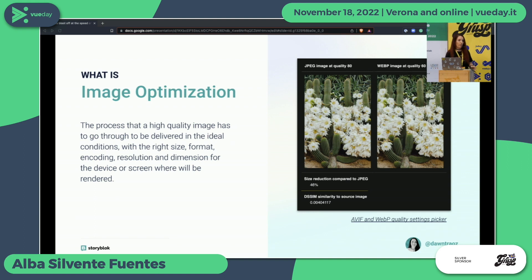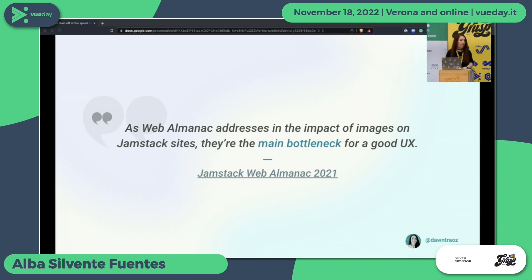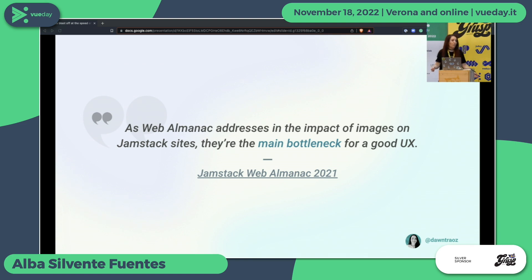You need to optimize everything for that image in any device and viewport that is out there, but we will see a lot of techniques today so don't worry — you will have a solution for each problem you face. For the Jamstack ecosystem it's really important to have optimized images, because as the Web Almanac addresses in the Jamstack image section, images are the main bottleneck for good UX. All the Jamstack sites have this problem — since everything is static, there's no problem with JavaScript or CSS, just the images.